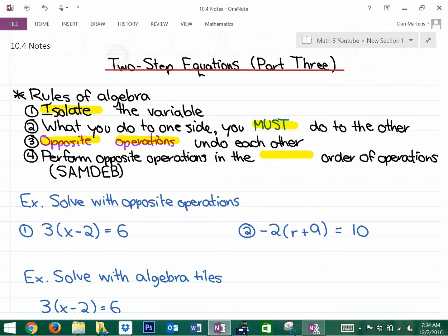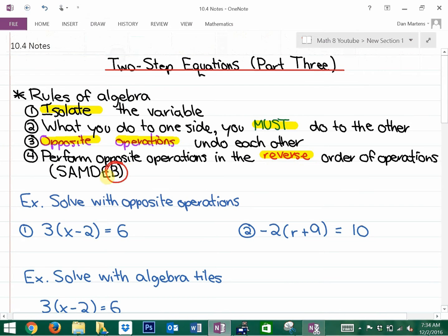The last rule is that we perform opposite operations in the reverse order of operations. That's going to be interesting today because we're going to notice that we do the opposite of the brackets last. Let's look at a few questions.